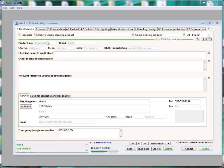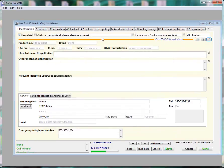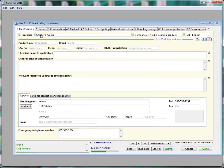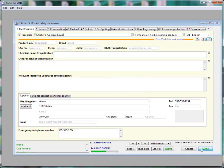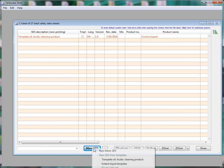To make a template from an SDS, simply click on the template checkbox. Consider naming it with the hazard and physical state. The template will then be available when you click on the New SDS button.